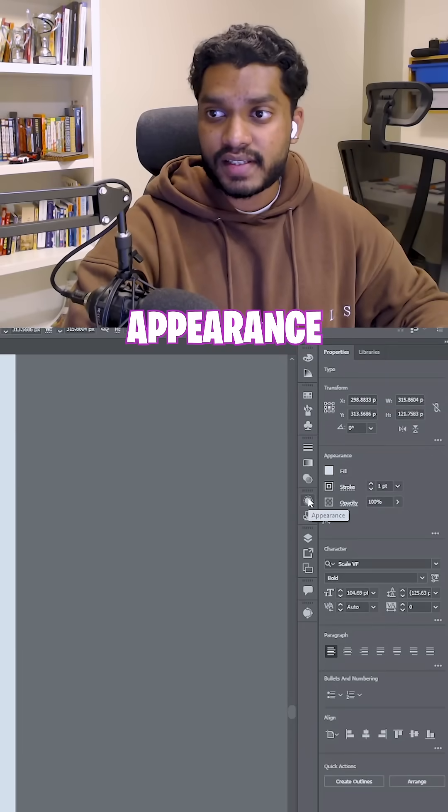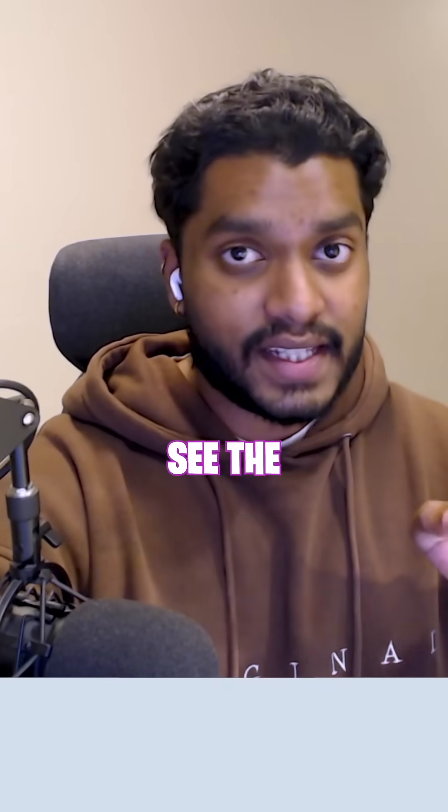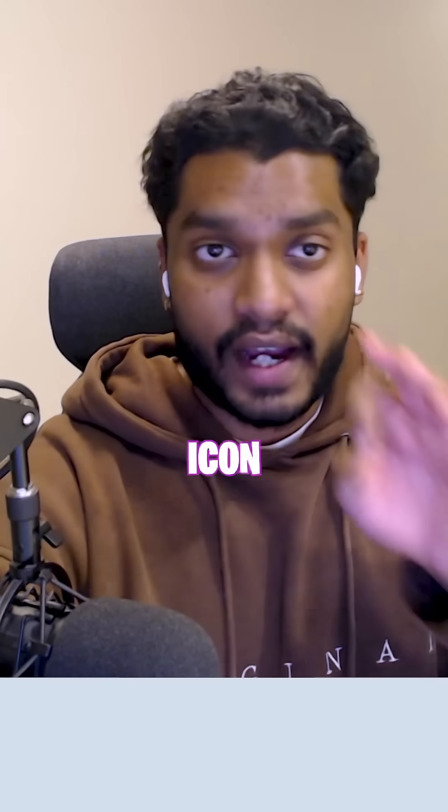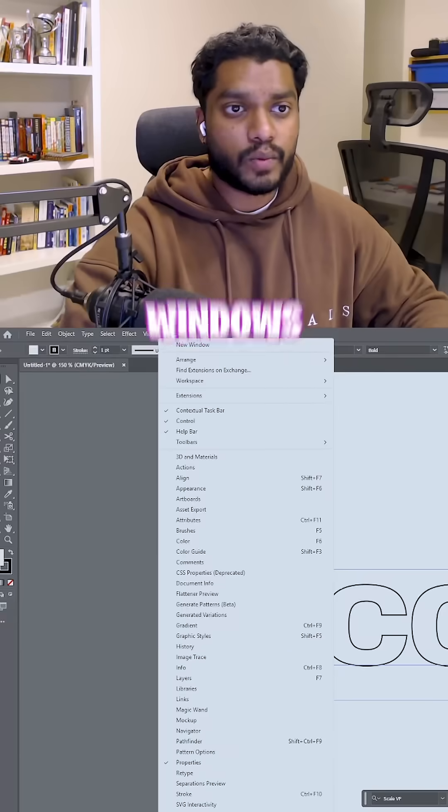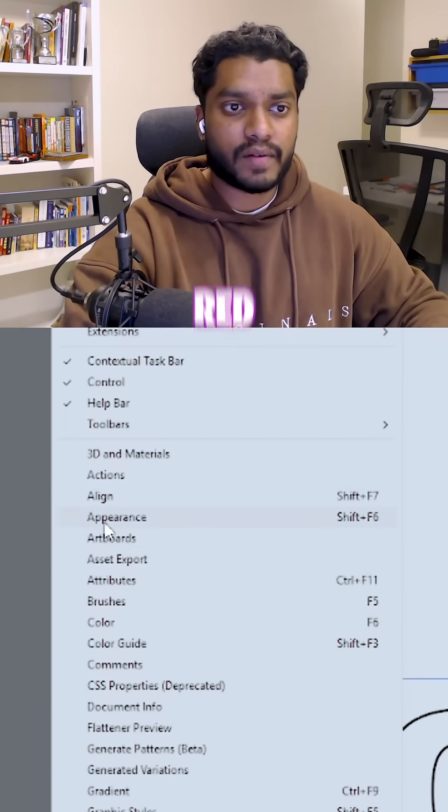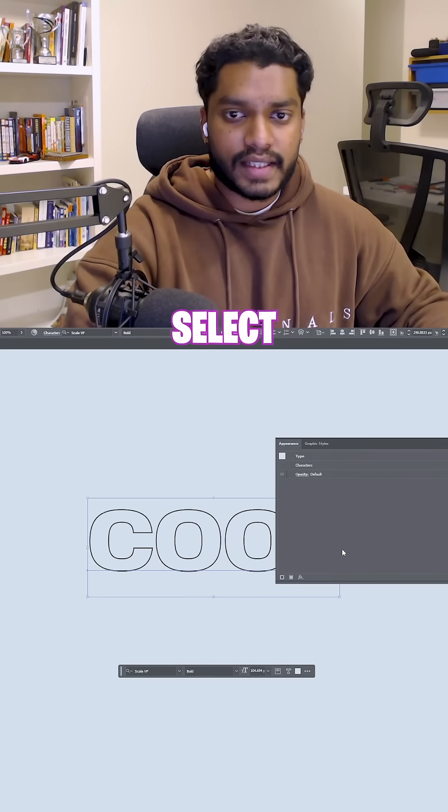Go into Appearance. If you can't see the Appearance icon, go into Windows. And at the very top, it should be right there, Appearance.